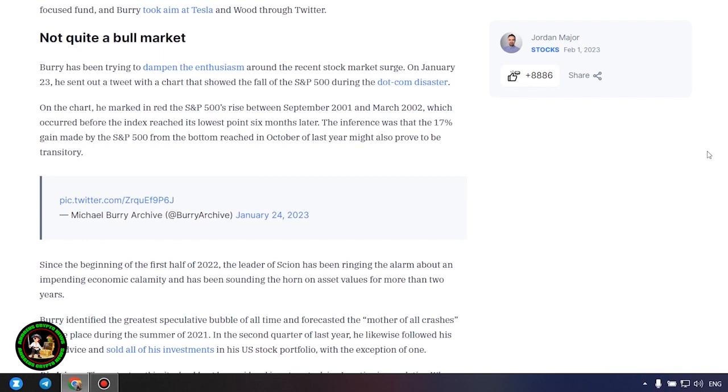while Cathie Wood's flagship ARK Innovation Fund ARKK had its best month ever in January. In 2021, Burry's Cyan Asset Management Fund bet against both the EV Maker and technology-focused fund and Burry took aim at Tesla and Wood through Twitter.